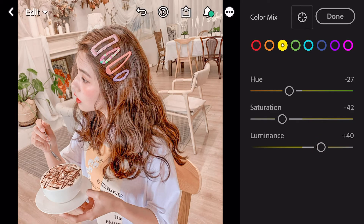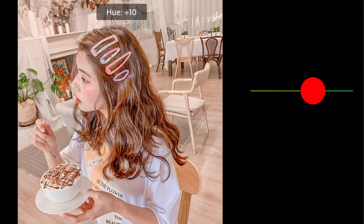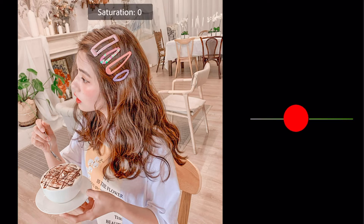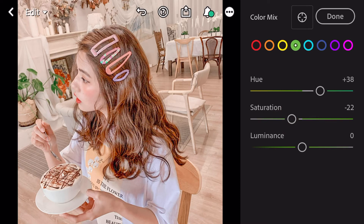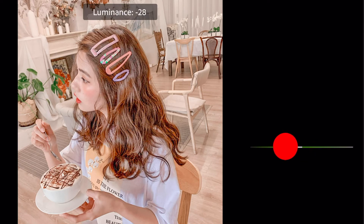Go to green. Hue plus 38. Saturation minus 22. Luminance minus 32.